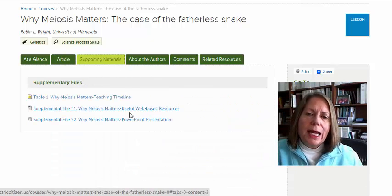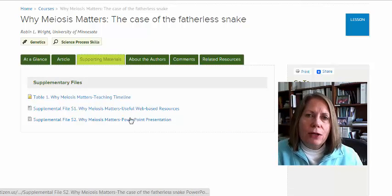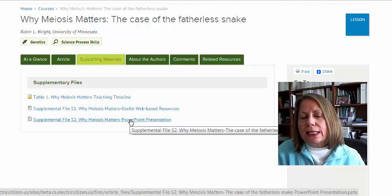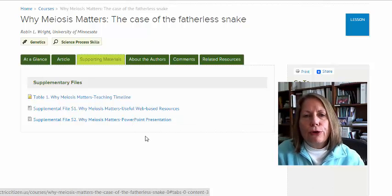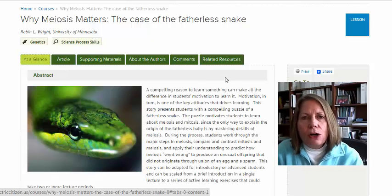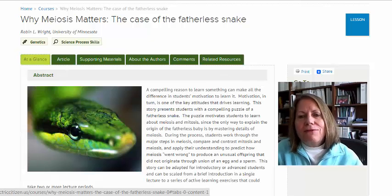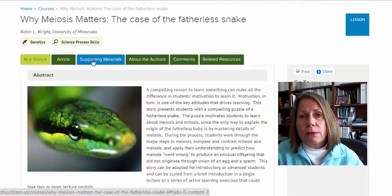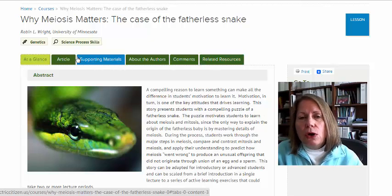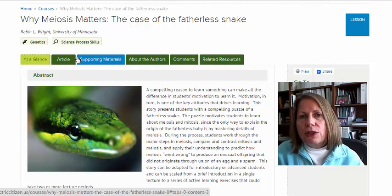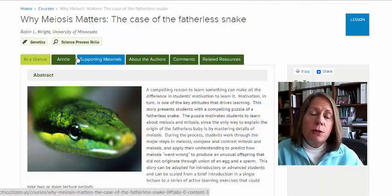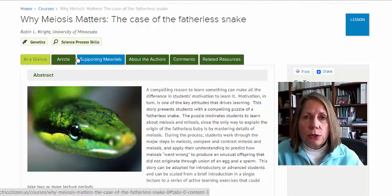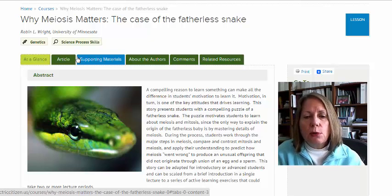CourseSource articles contain everything you need to replicate or adapt the lesson or activity or resource for your own classes. Our goal is to make it feel as if you were sitting down with a colleague who's asking you to teach for them next week. They'd explain to you what to do, how the students are going to respond, what the challenges students have with it, and provide you with all of the materials and resources that you need to teach in their place.